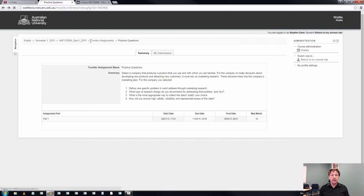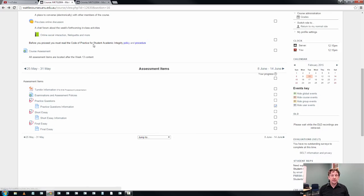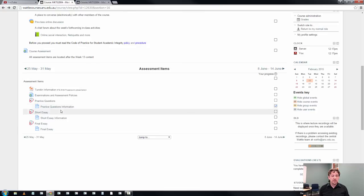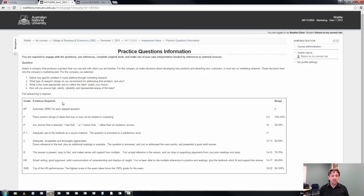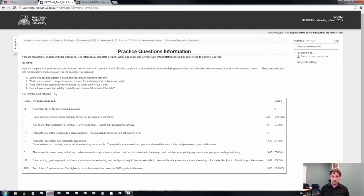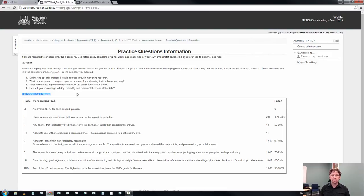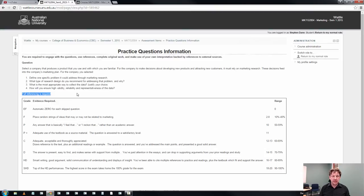The other aspect about this particular task that I just want to bring to your attention is that I don't want you to use direct quotes. Full referencing is required. You do have to use citations. But the key to this is that this is a short assessment task.